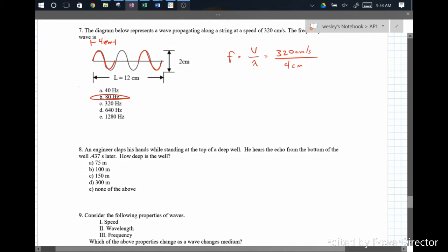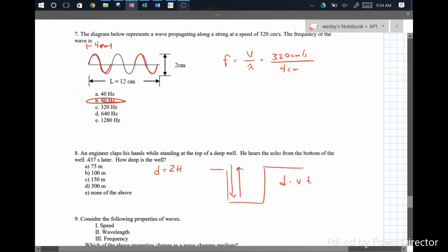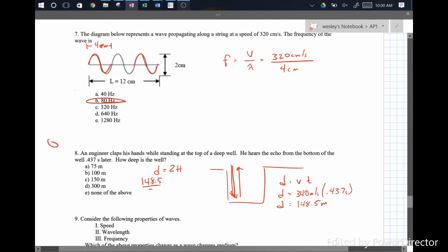An engineer claps his hands and hears an echo 0.437 seconds later. Since it's an echo, the sound goes down and comes back up, so the total distance traveled is twice the depth of the well. Distance equals speed times time: 340 meters per second times 0.437 seconds gives about 148.5 meters. But that's the total travel distance, not the depth — so 148.5 divided by 2 gives the actual depth: roughly 74.3 meters, closest to 75 meters.